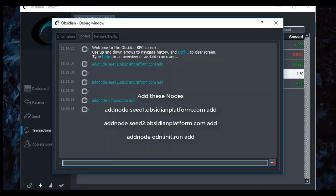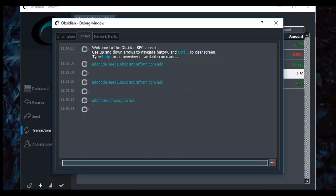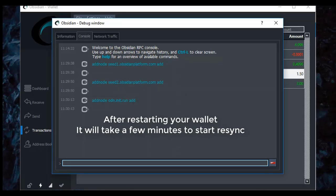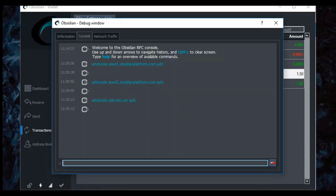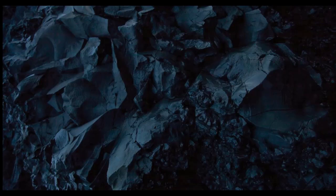And these will be in the notes, and they will also be on the GitHub in the link attached to this video. Once you've added those, I would suggest restarting your Obsidian wallet, and then opening it back up, allowing it to sync. This should fix your syncing problems.